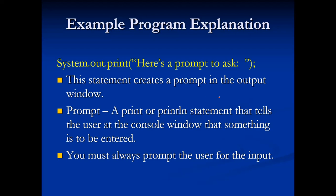The reason why it's consistently going to be a print statement, not a println, is because you want it so that whatever the user starts typing, it's going to be on the same line as the prompt that you put on there. So that's the reason why we're going to have that print statement instead of a println.